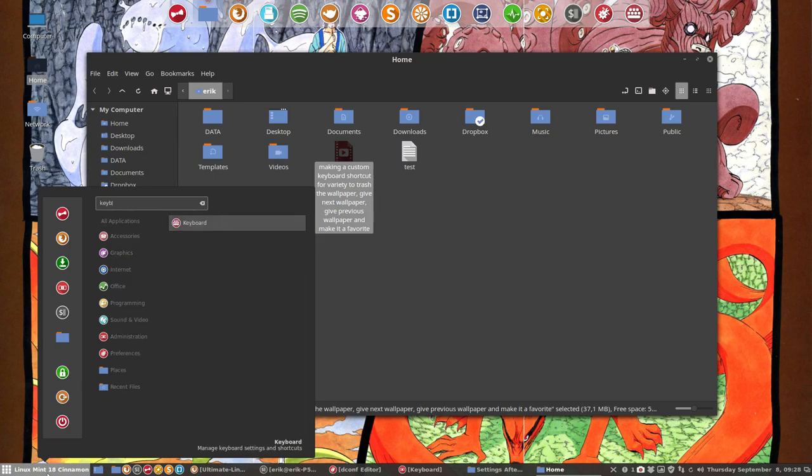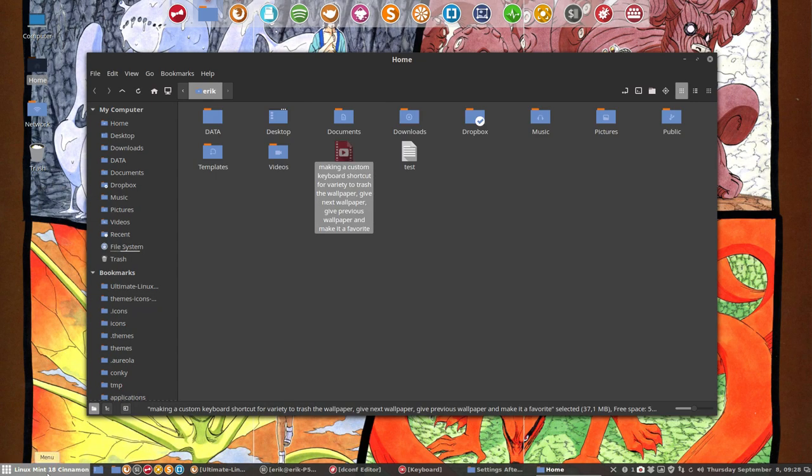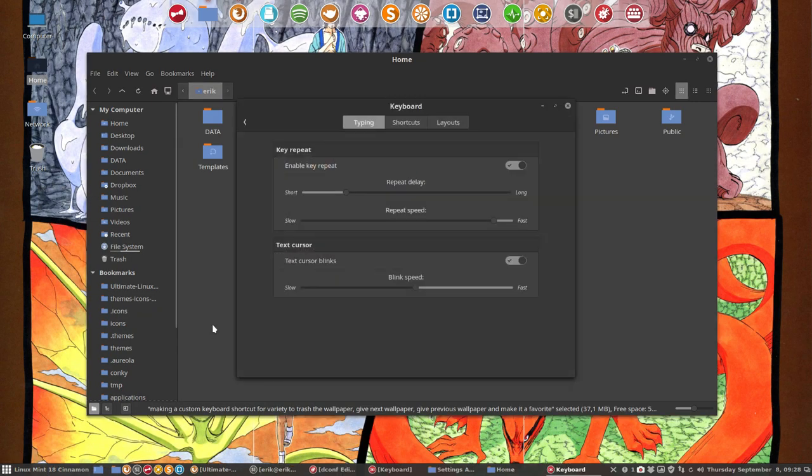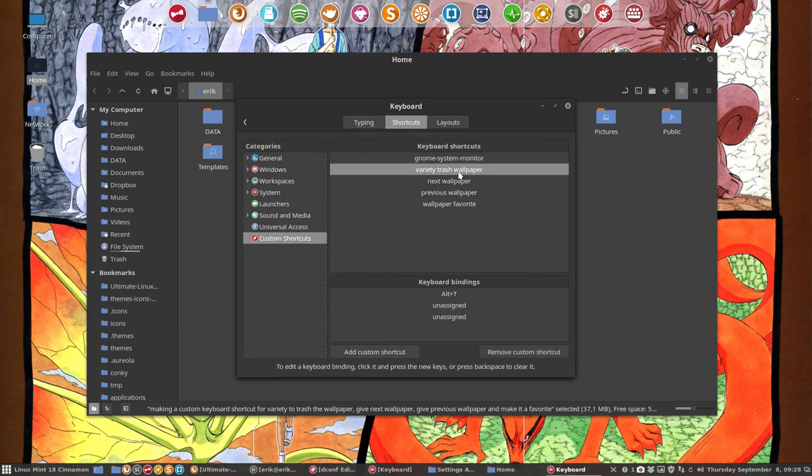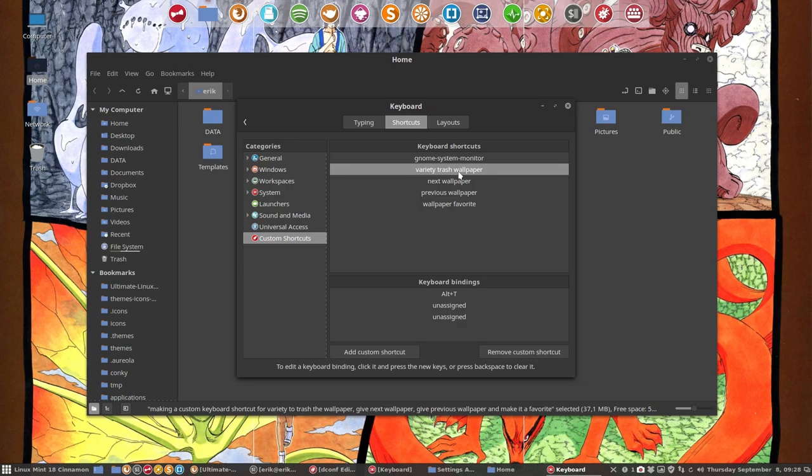This is trash Alt+T, but each time you reinstall your operating system, you have to remake all your personal keyboard shortcuts. You get accustomed to these personal shortcuts and then you miss them.